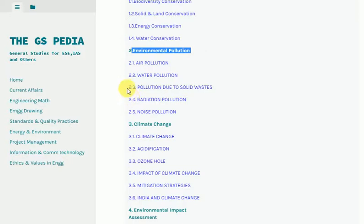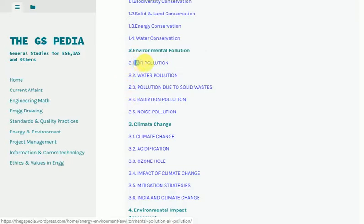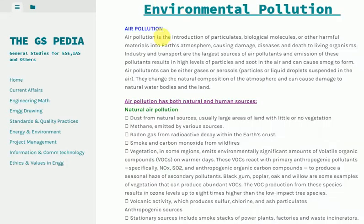The first topic under Environmental Pollution is Air Pollution. Air Pollution is the introduction of particulates, biological molecules, or other harmful materials into Earth's atmosphere, causing damage, diseases and death to living organisms.